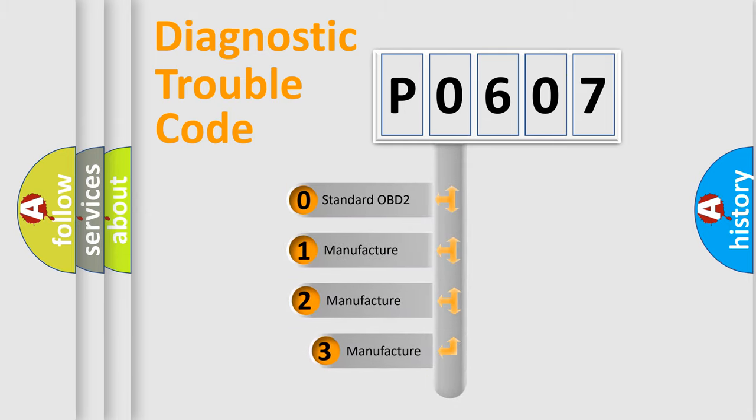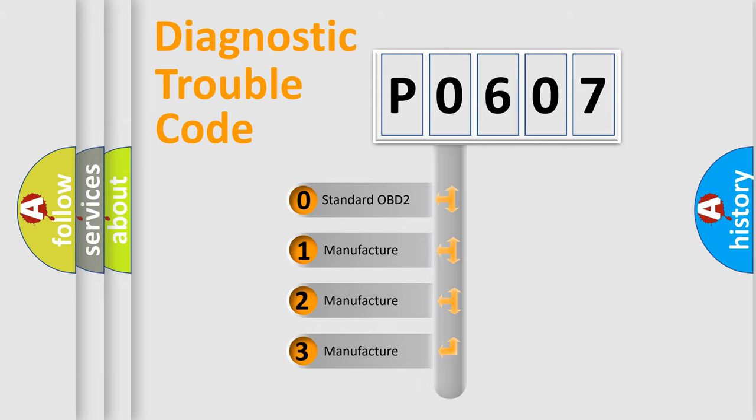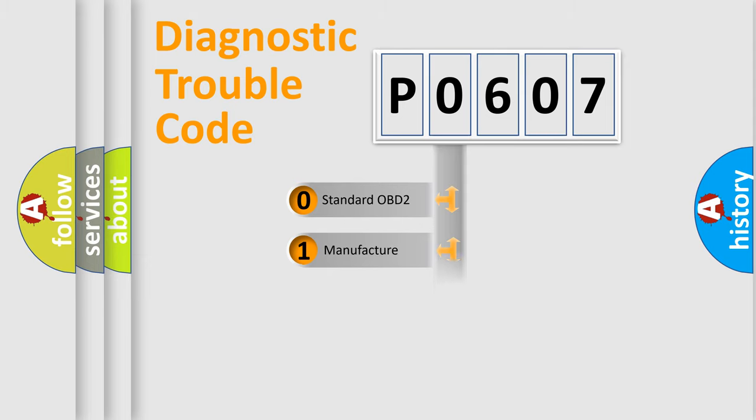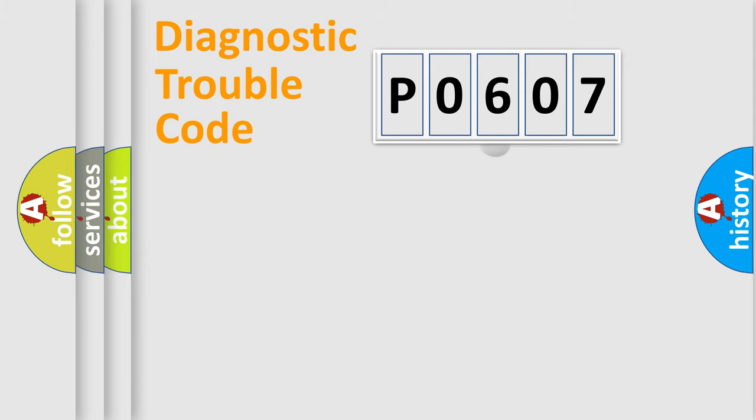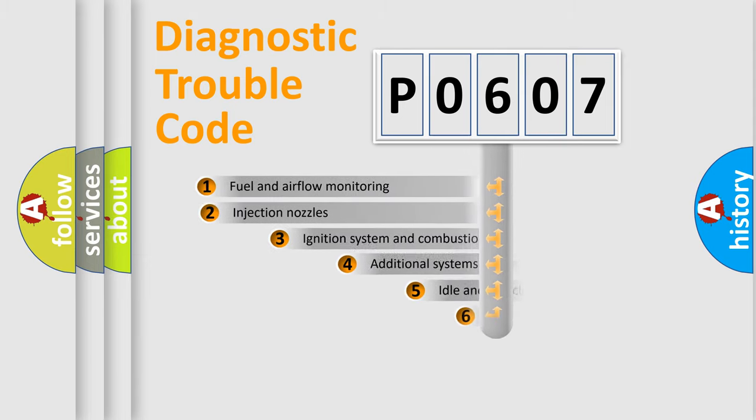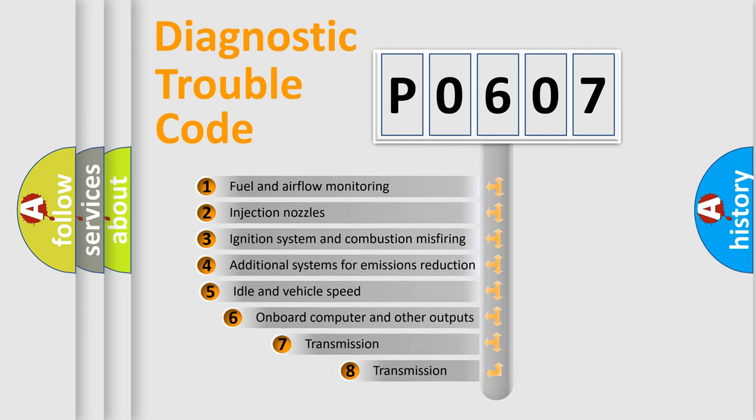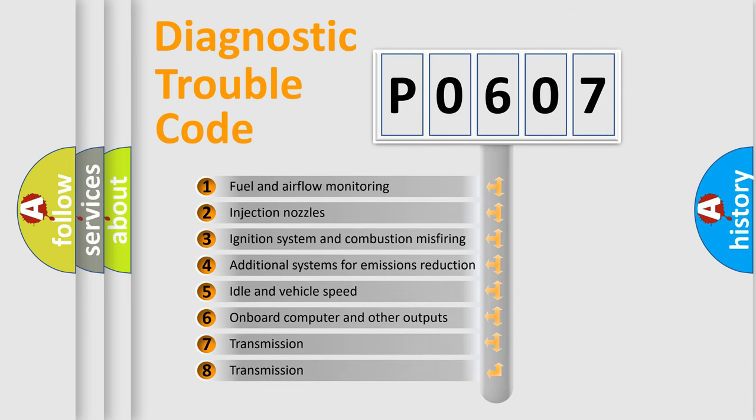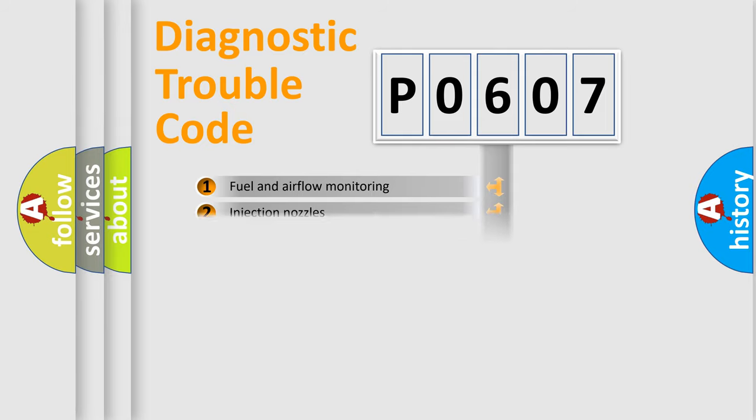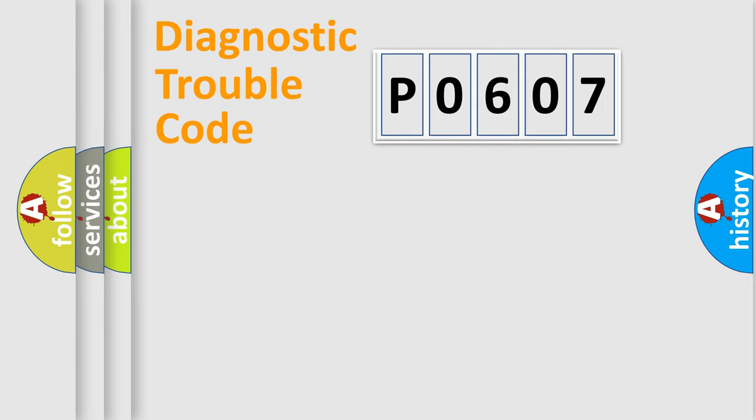If the second character is expressed as zero, it is a standardized error. In the case of numbers 1, 2, 3, it is a more specific expression of the car-specific error. The third character specifies a subset of errors. The distribution shown is valid only for the standardized DTC code.